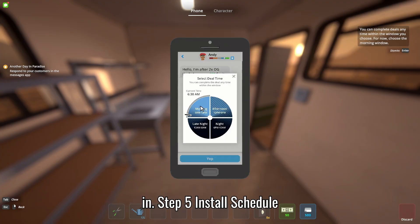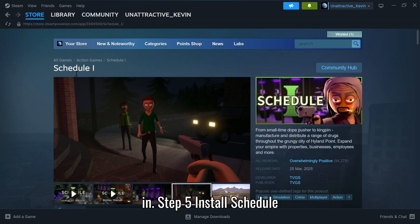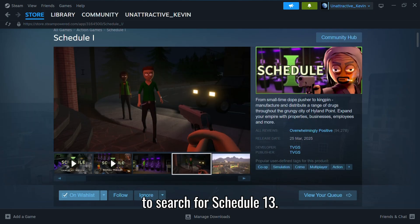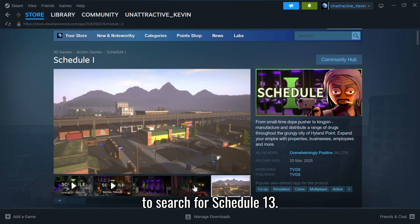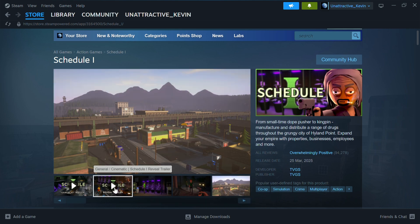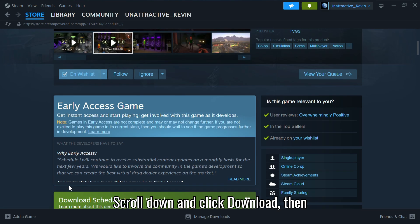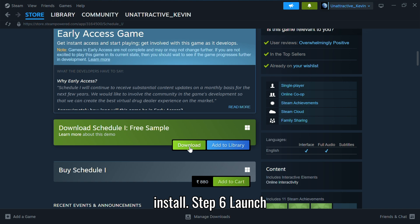Step 5: Install Schedule 1. In Steam, click on Games. Search for Schedule 1. Scroll down and click Download, then Install.